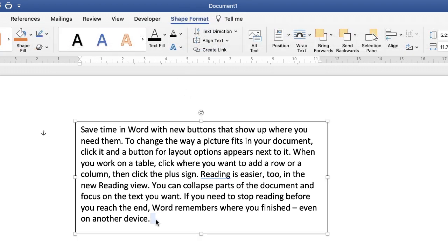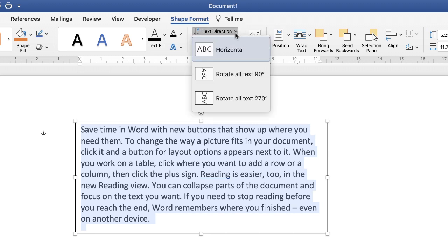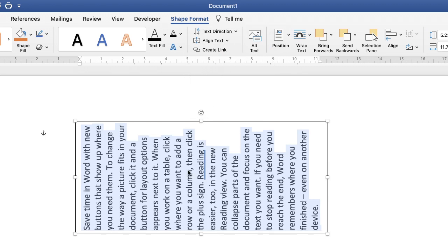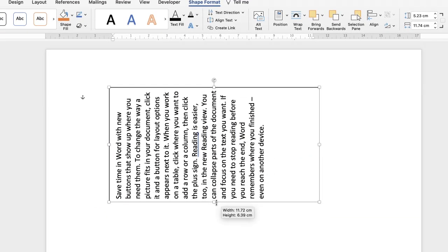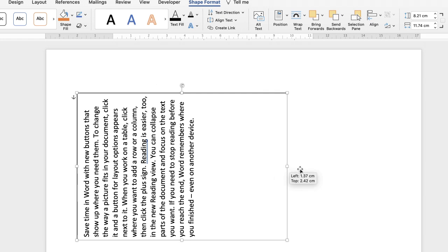Go ahead and select all your text — you can press Command or Control+A on your keyboard to select it all — and then go up to the Text Direction icon, click on the drop-down. You're given three options: the horizontal option, rotate 90 degrees, or 270 degrees. Select the one you want and your text will automatically turn around.